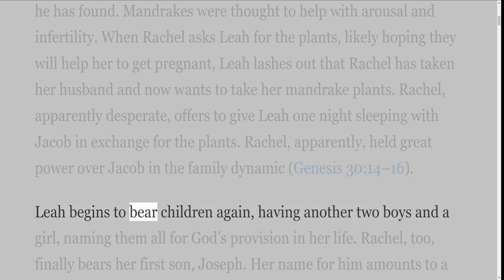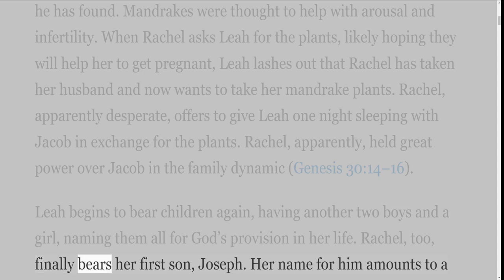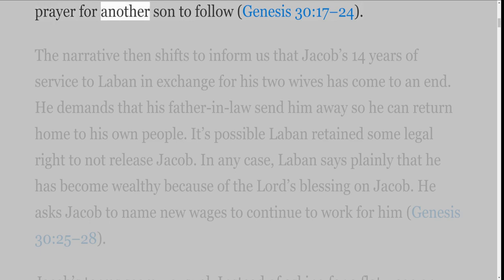Leah begins to bear children again, having another two boys and a girl, naming them all for God's provision in her life. Rachel, too, finally bears her first son, Joseph. Her name for him amounts to a prayer for another son to follow, Genesis 30 verses 17-24.